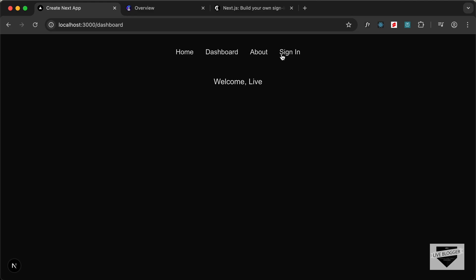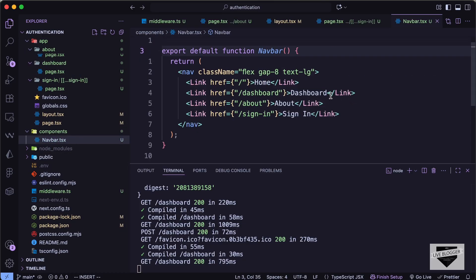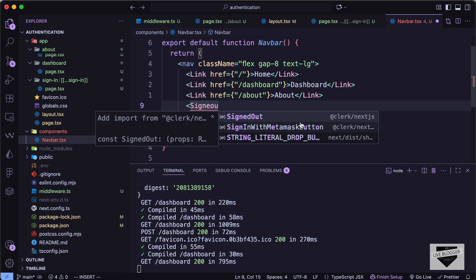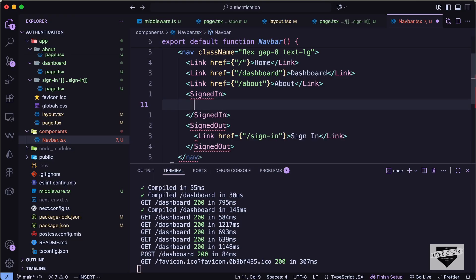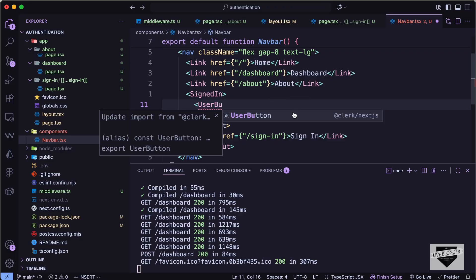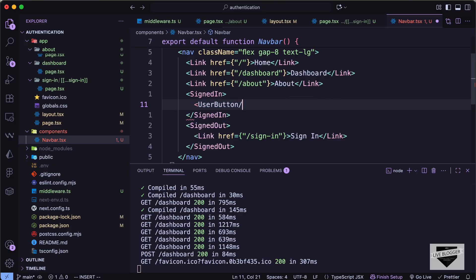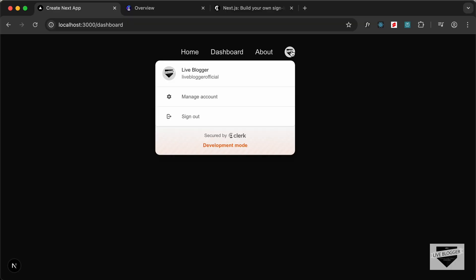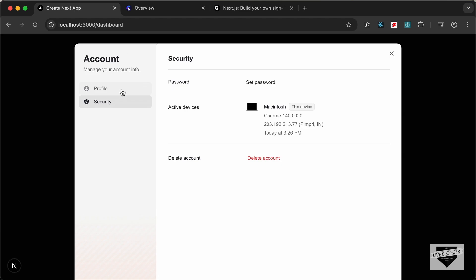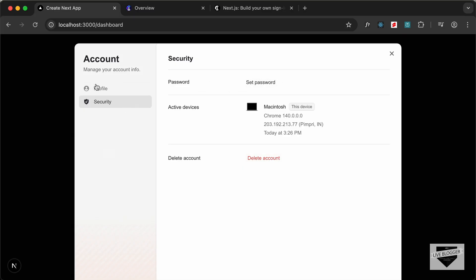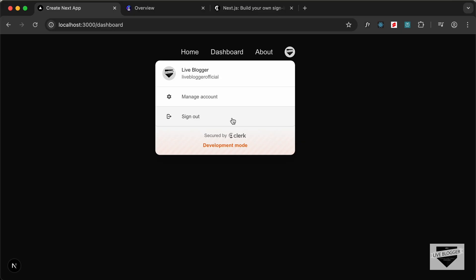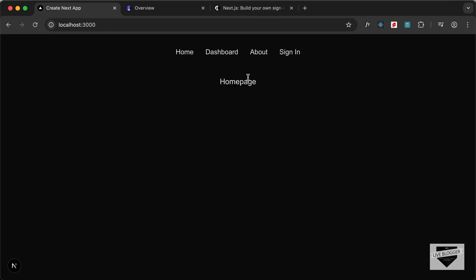Let's go to the navbar and show the sign-in button only when the user is signed out. I'll use the SignedOut component imported from '@clerk/nextjs' to wrap the sign-in link, and a SignedIn component to show the UserButton — a built-in Clerk component that displays the profile picture. Now we can see the profile picture, manage the account, set a password, delete the account, and sign out.